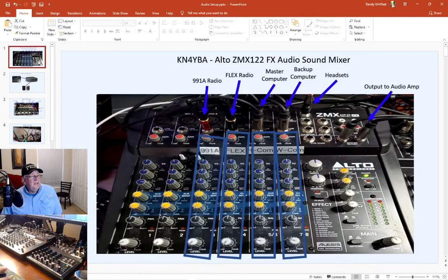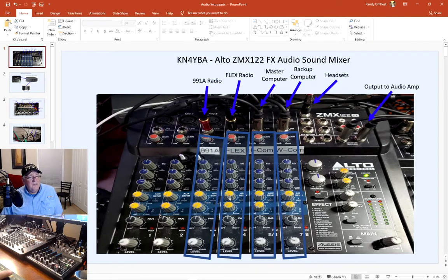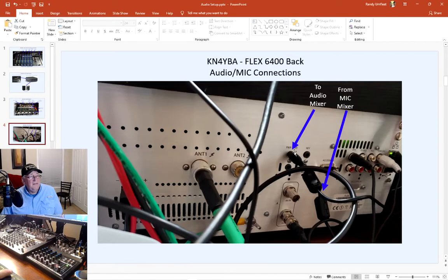I adjust the audio how I want. Generally my FT-991A is used solely for VHF/UHF but I leave it on and adjust the volume on it. My Flex Radio is usually on all the time. Now this is taking the audio directly out of the back of the Flex — there are two ways to take audio. I can take it through the Flex audio output on the back of the radio.